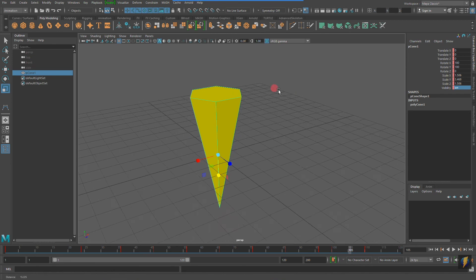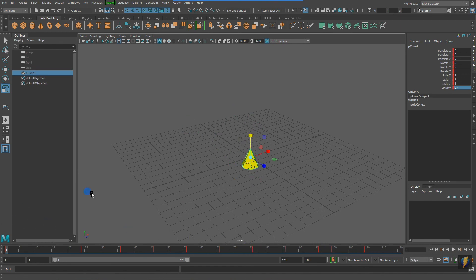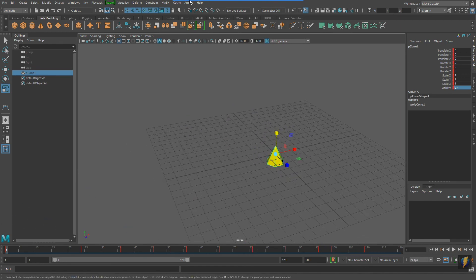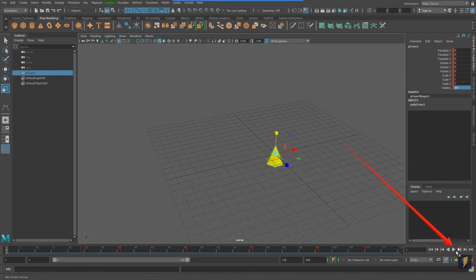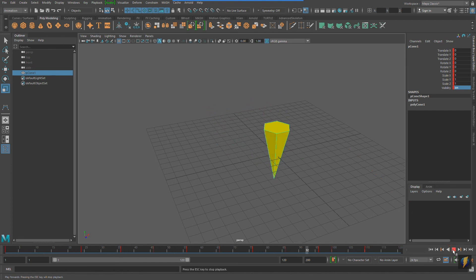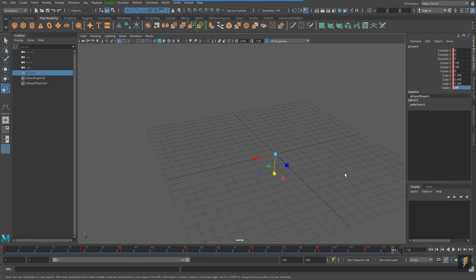Let's take a look at the entire animation now. I'm going to scrub to the beginning of my animation and hit the play button once again and we'll watch the animation. I'll see you next time.